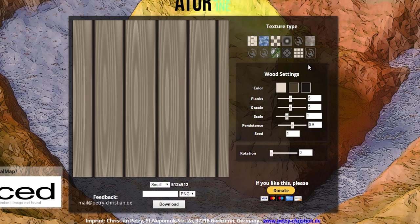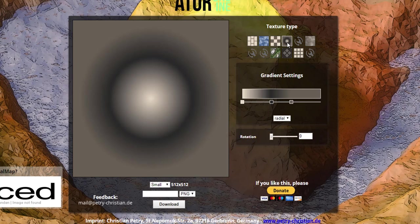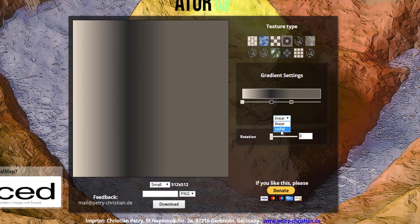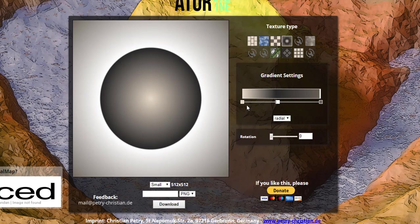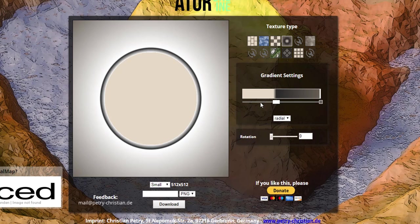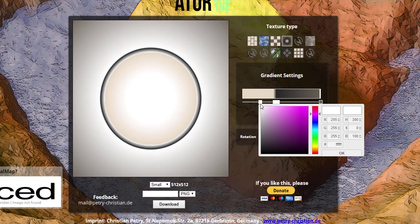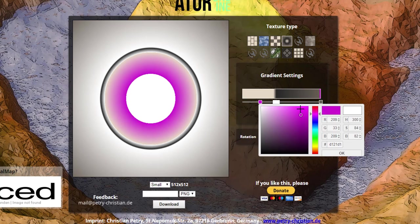If you want to create a texture based on a gradient, you can do that here as well. Just click on this button and within the gradient option you can choose what type of gradient you want — linear gradient, radial gradient, whatever you want. The same way you can change the color of textures for the noise, you can also change the color for the gradient. You can add another node and simply click on the middle to change what color you want that node to have.